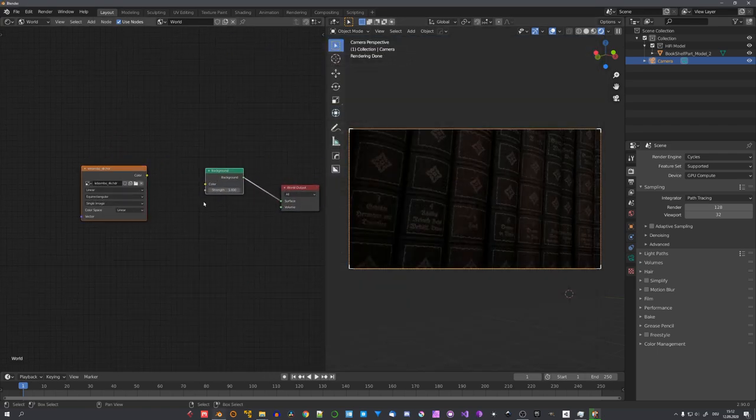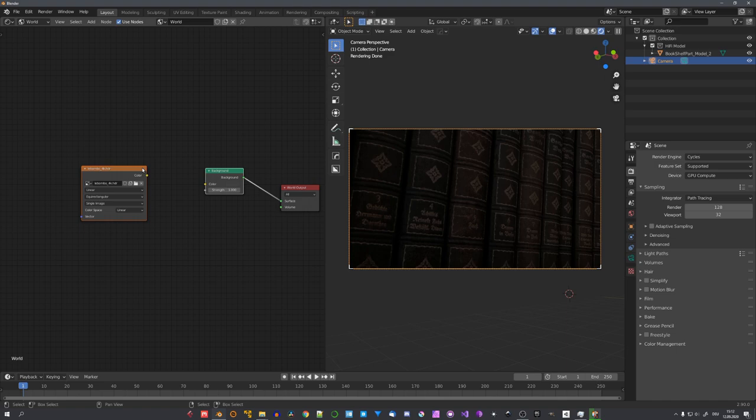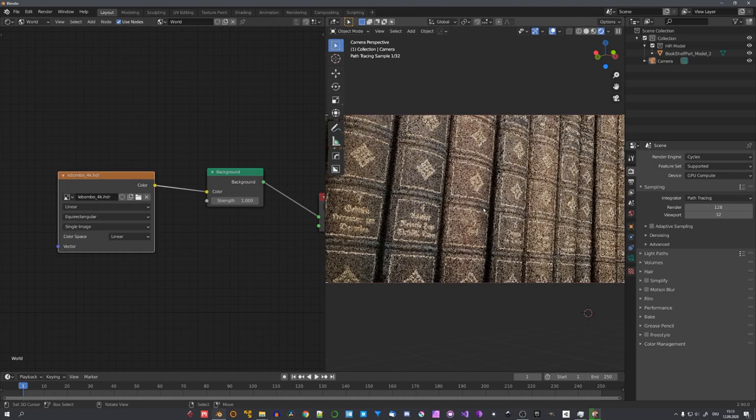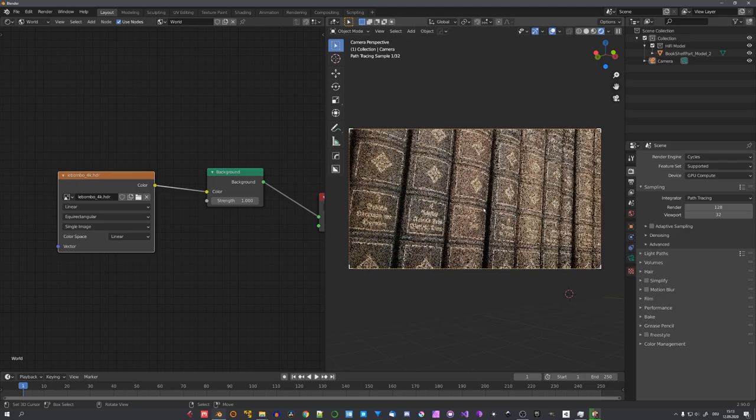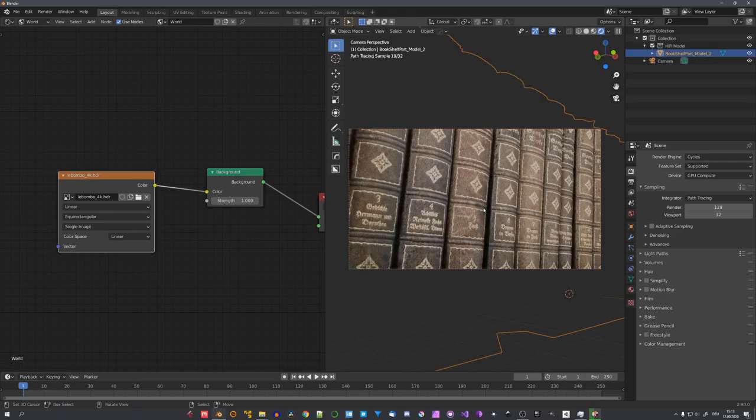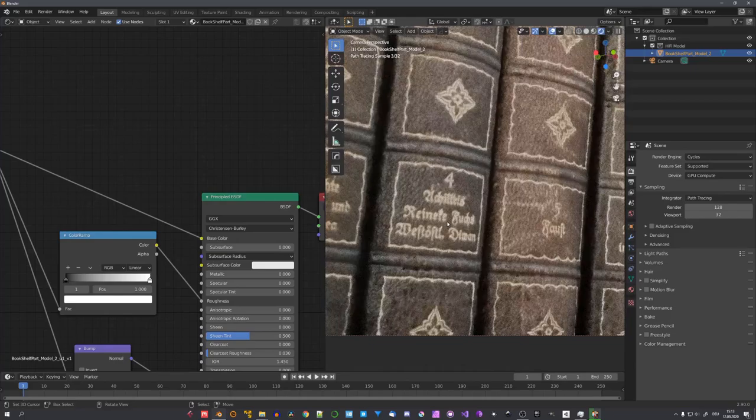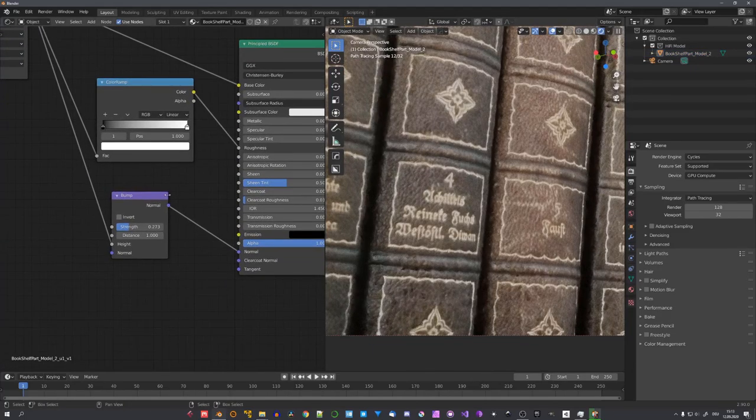Now, with Node Wrangler enabled, we can just select both of these nodes, and with F, connect these two. Now you can see that we have standard lighting in our scene. Right now, the bump map is too noticeable for me, so I'll just turn it down.